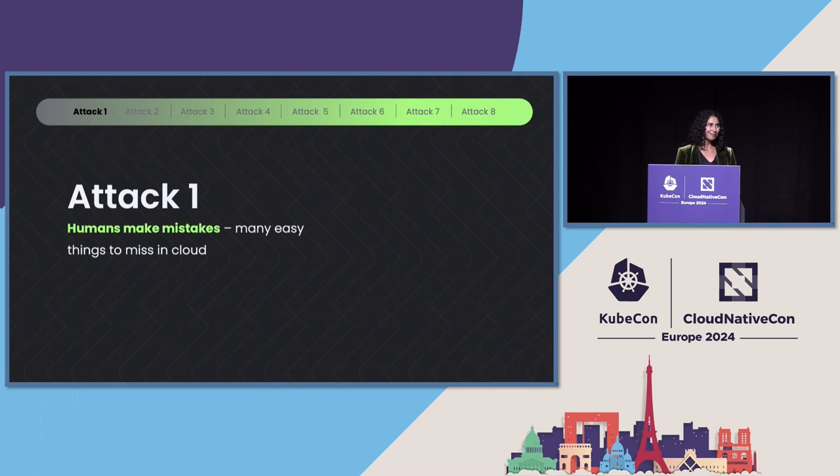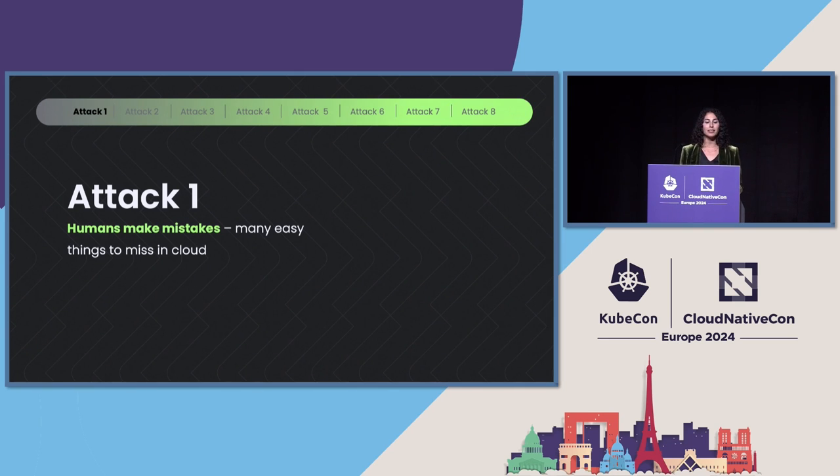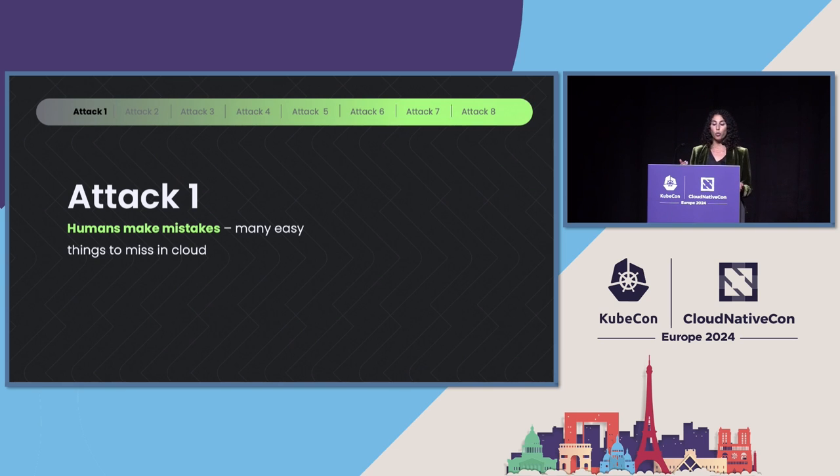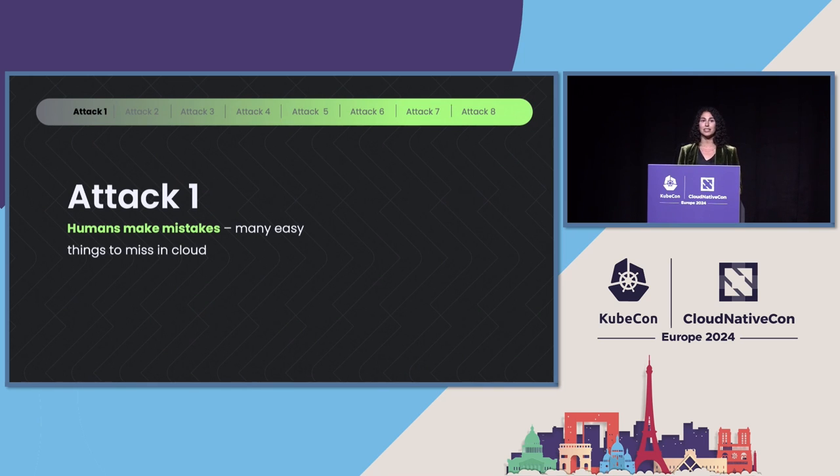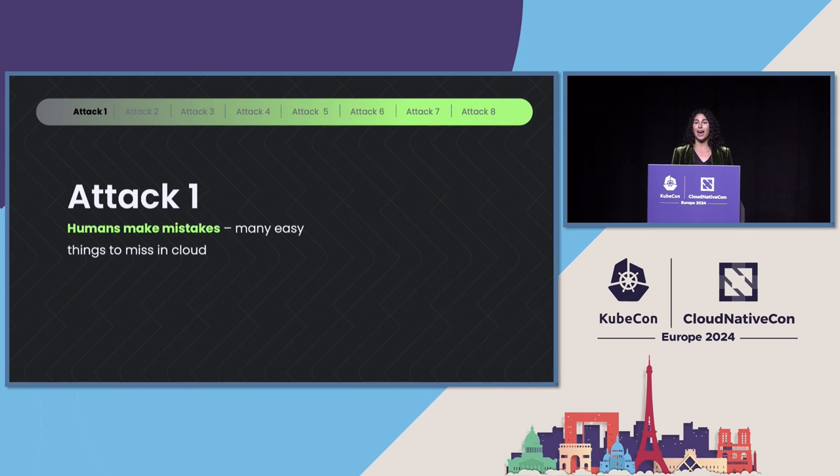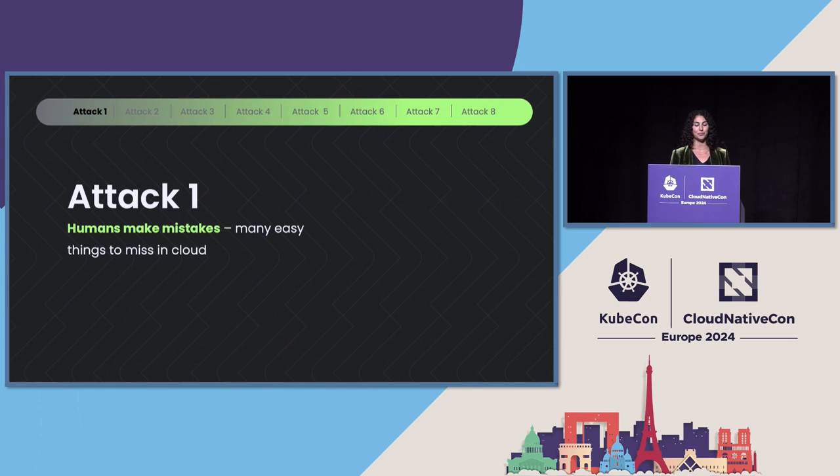So for this presentation, I want us to learn from things that we've actually seen in the wild. All of the attacks that I'm going to go through here were either real breaches affecting organizations or were caught on honeypots by security threat research teams. So these are all techniques that attackers are actually using. And for this first attack, I think it's a really great example of how humans make mistakes. And that's very understandable given how easy some things are to miss in the cloud.